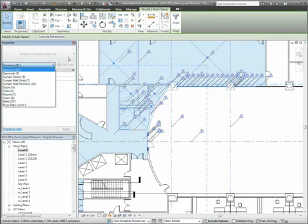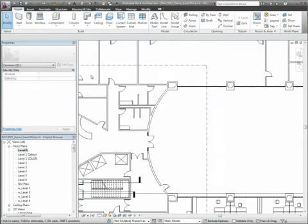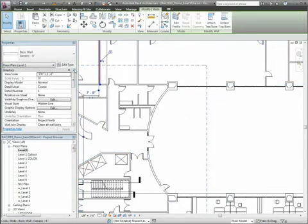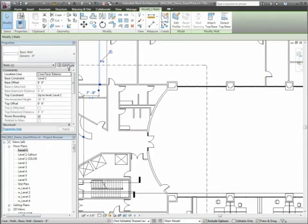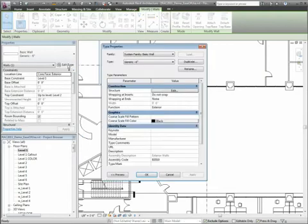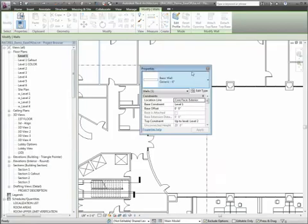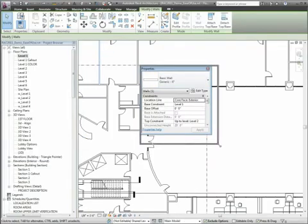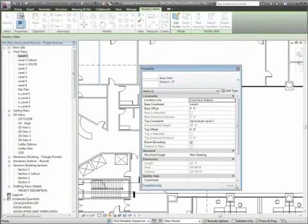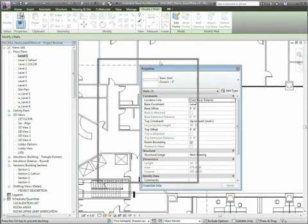The element type selector is also available through the modeless Properties palette. This palette is dockable and resizable and supports multiple monitor configurations.